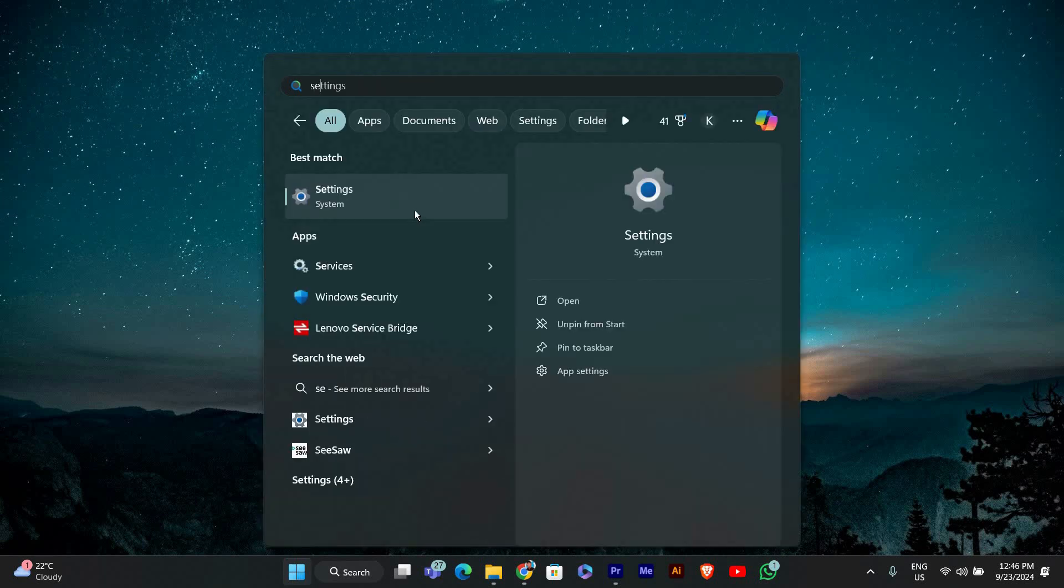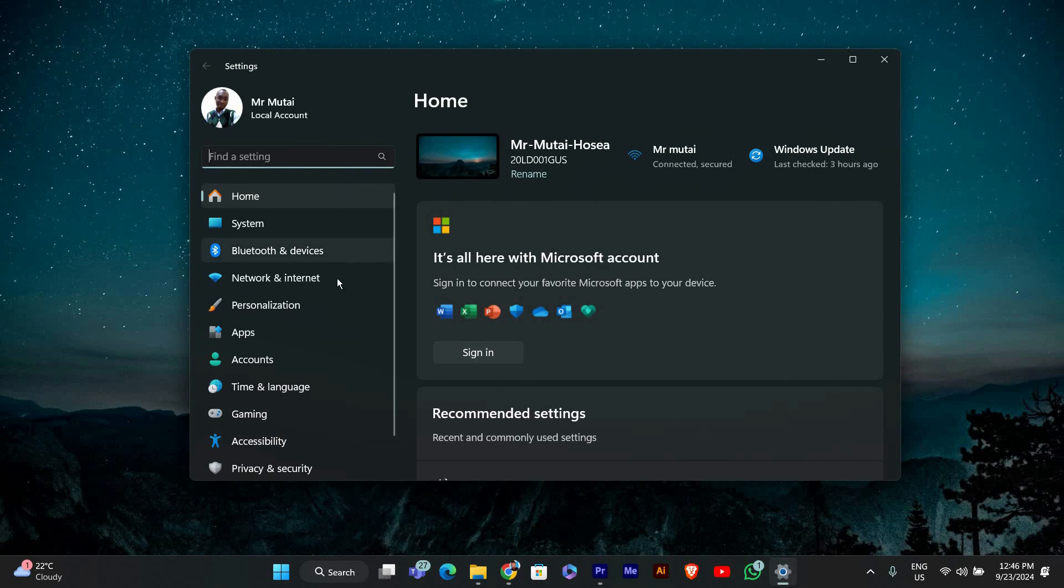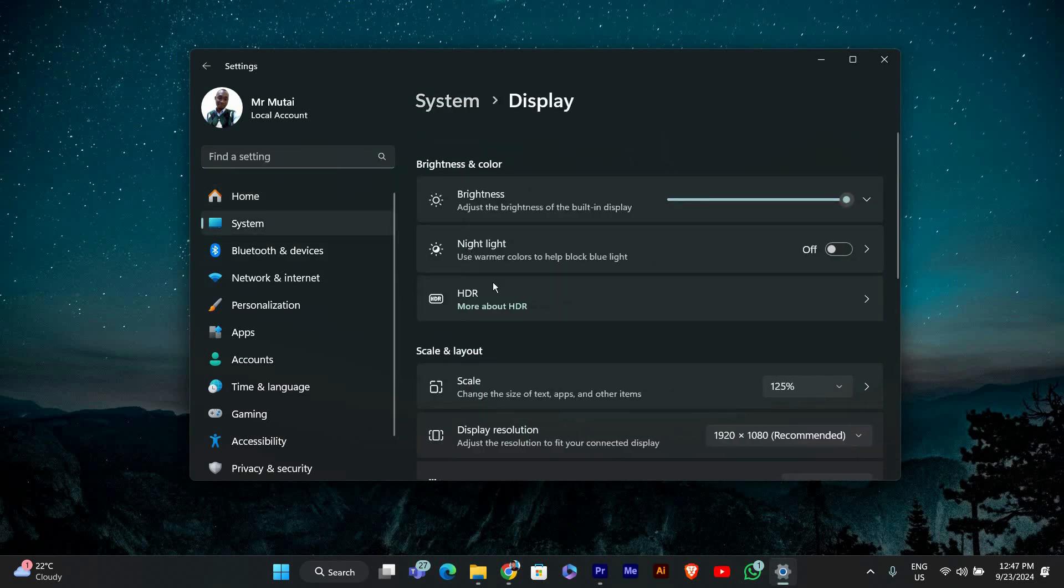Once the start menu is open, type settings in the search bar and click on it. When the settings window opens, select System from the left hand side and then choose Display.